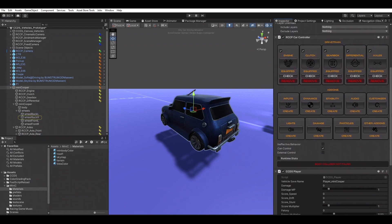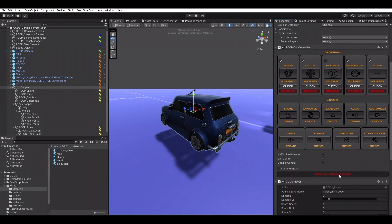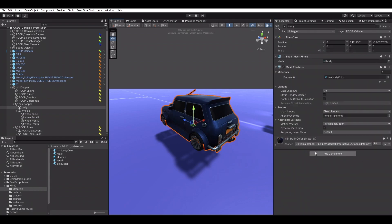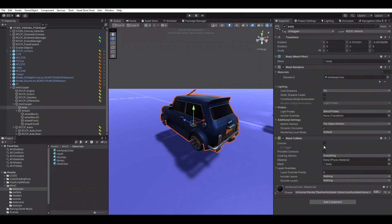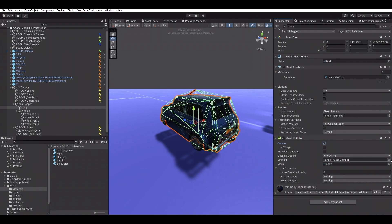RCCP will guide us if there's something wrong with the vehicle setup. Seems like our vehicle model is missing a collider, so we're adding a mesh collider to the body.